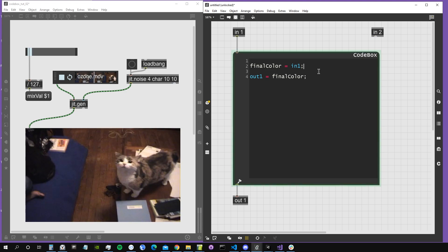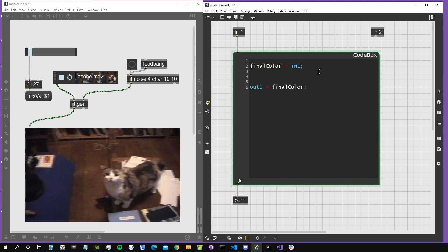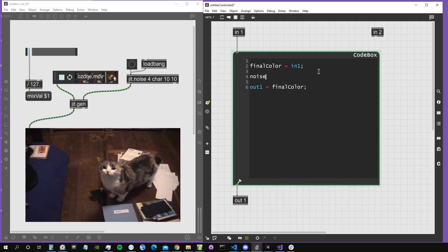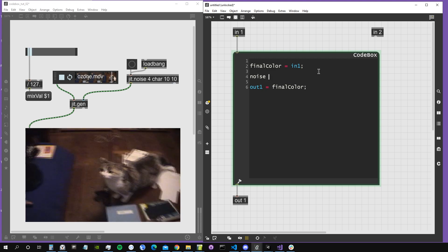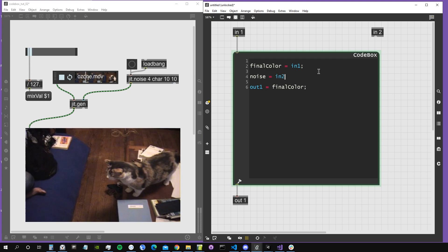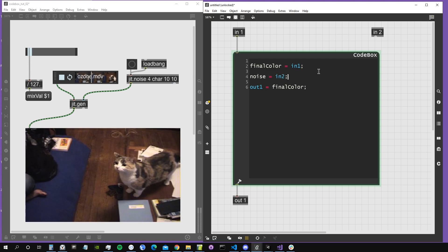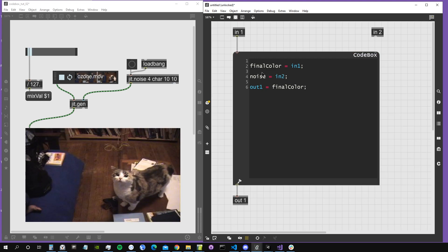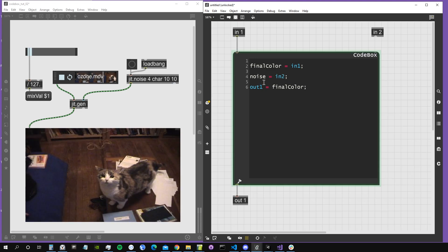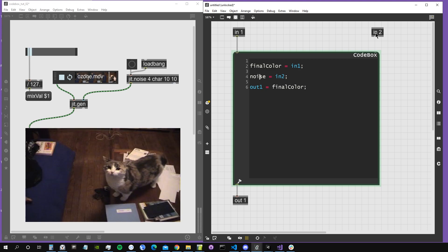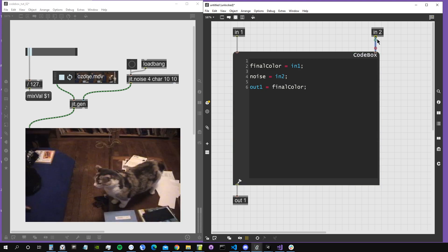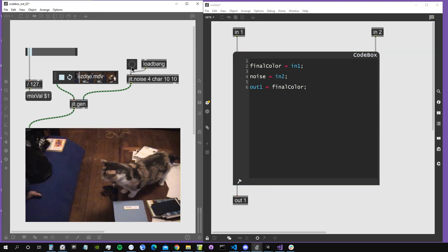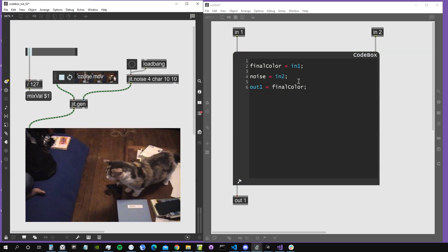In order to have this, I have to create input two inside the codebox. For example, I could assign it to a variable that I call noise, and now I can connect them.